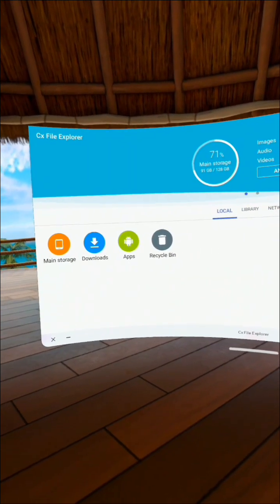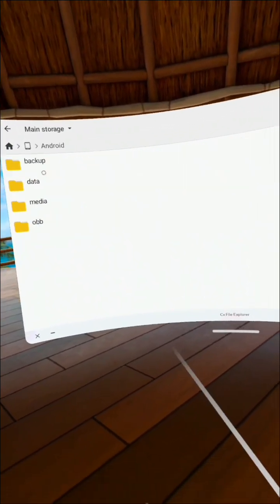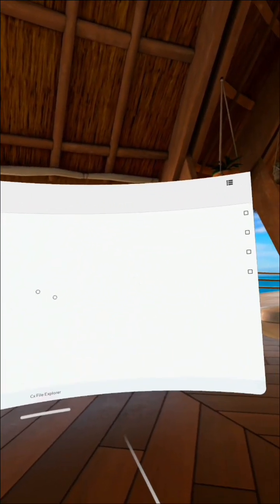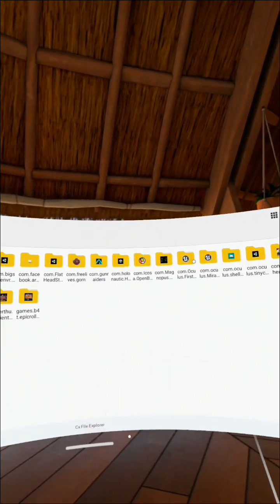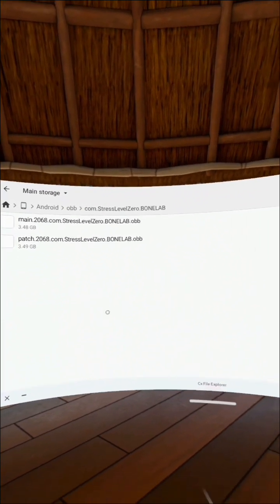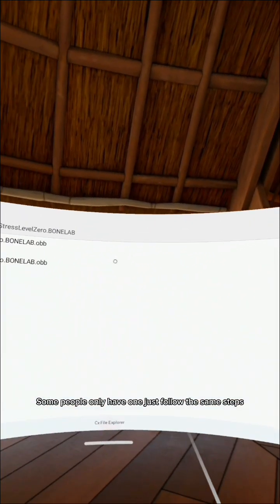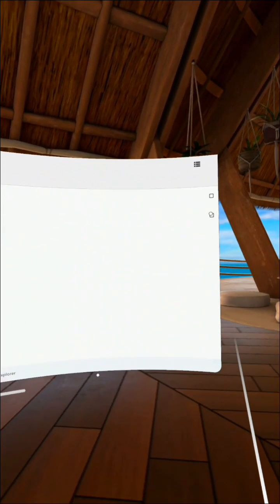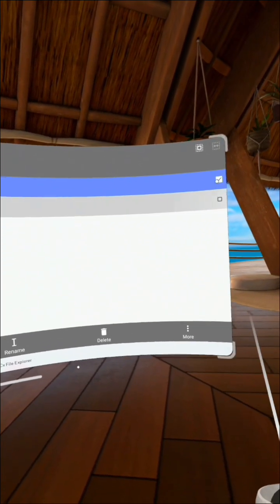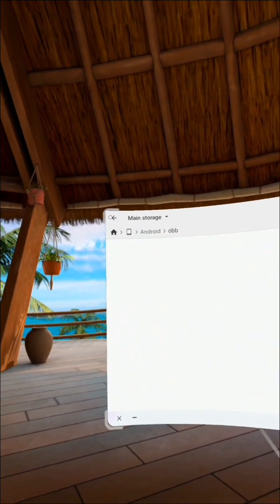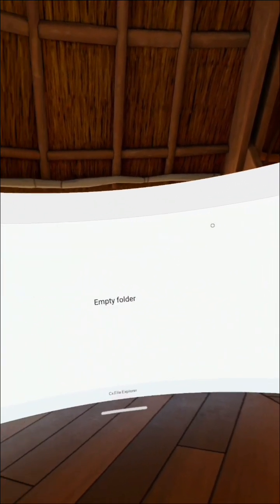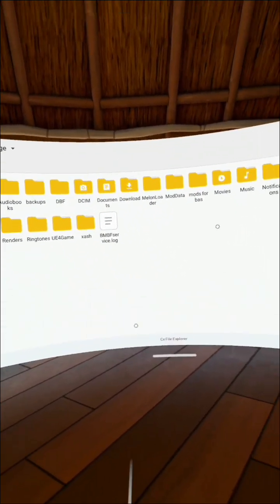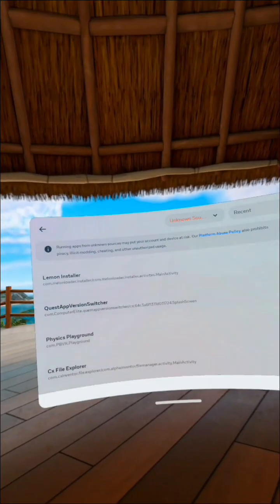Before you even get to Lemon installer, we're going to go back to CX File Explorer. You're going to go to Main Storage, then Android. This is a main part that people are missing out on. You're going to go to OBB, then to Bone Lab. You're going to need these two OBB files. You're going to need to move them, not copy them. You're going to go to any file of your choice. I just used Notifications for mine, doesn't really matter. You're just going to need to remember that for later.